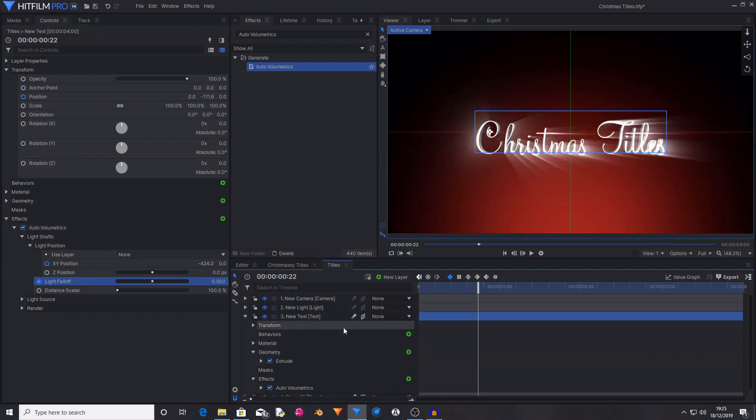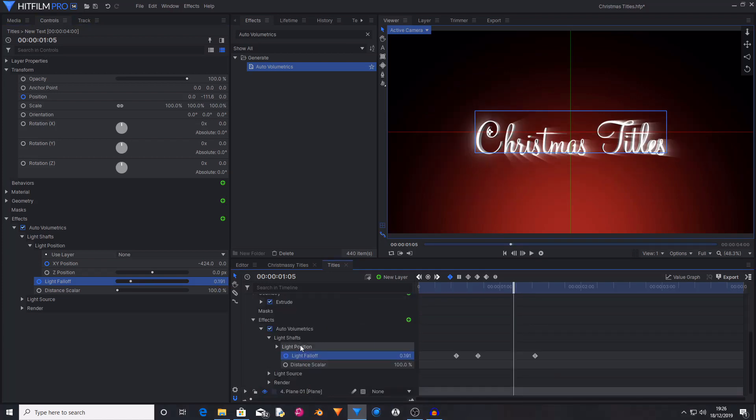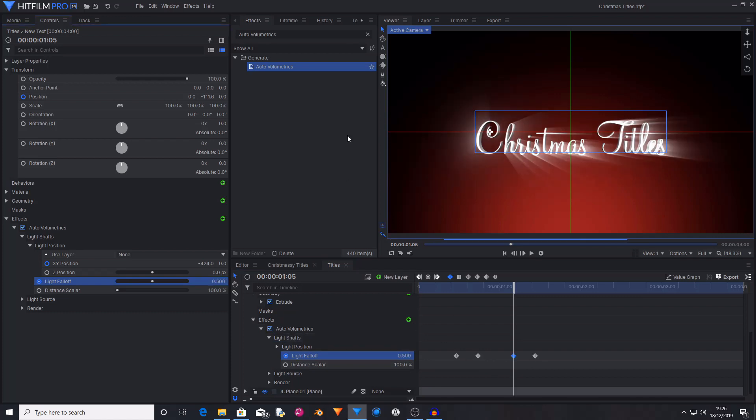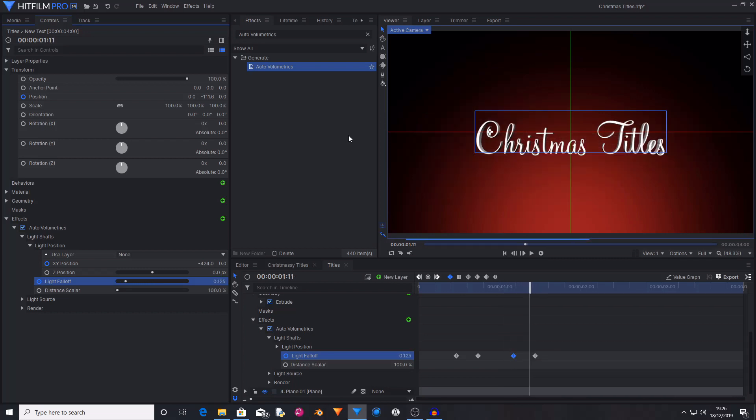Move ahead again by 21 frames and then just set the light fall off down to 0. Then I'm going to move back by 8 frames and set this back to 0.5. That has now created a fading in and fading out of these light shafts.